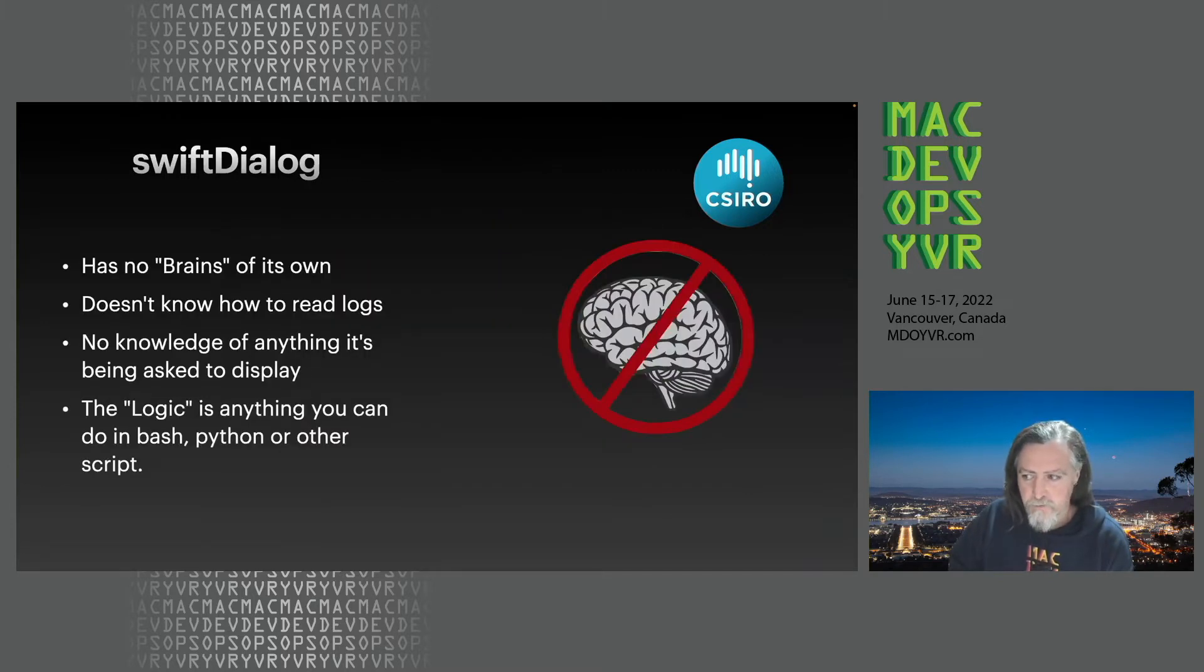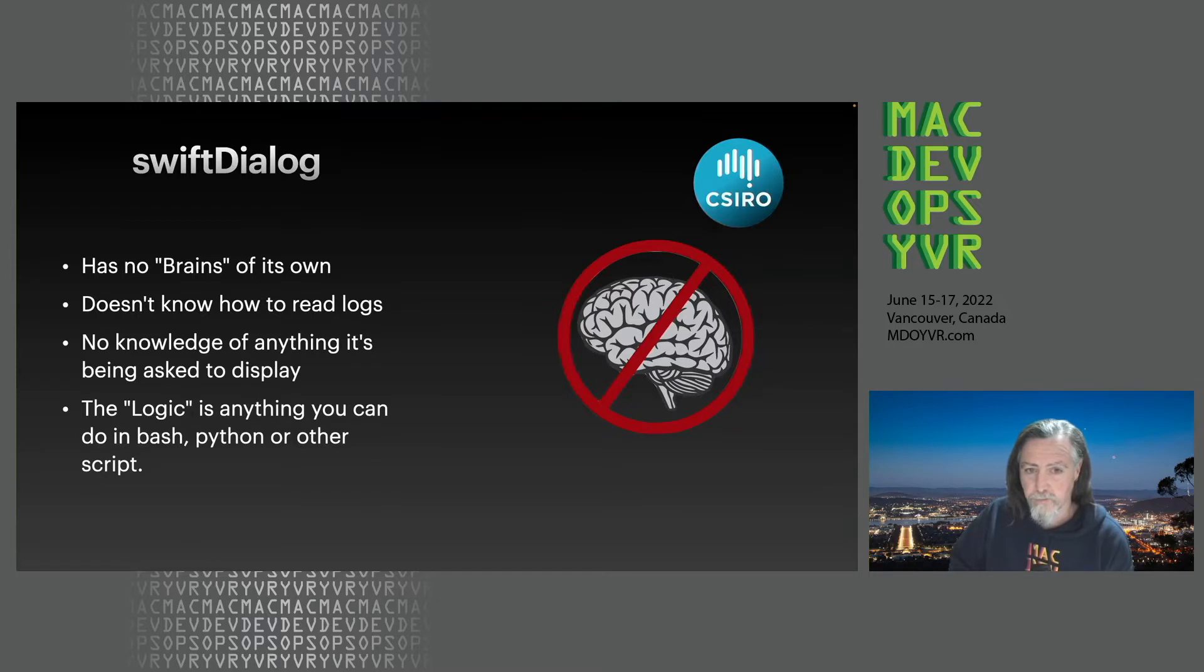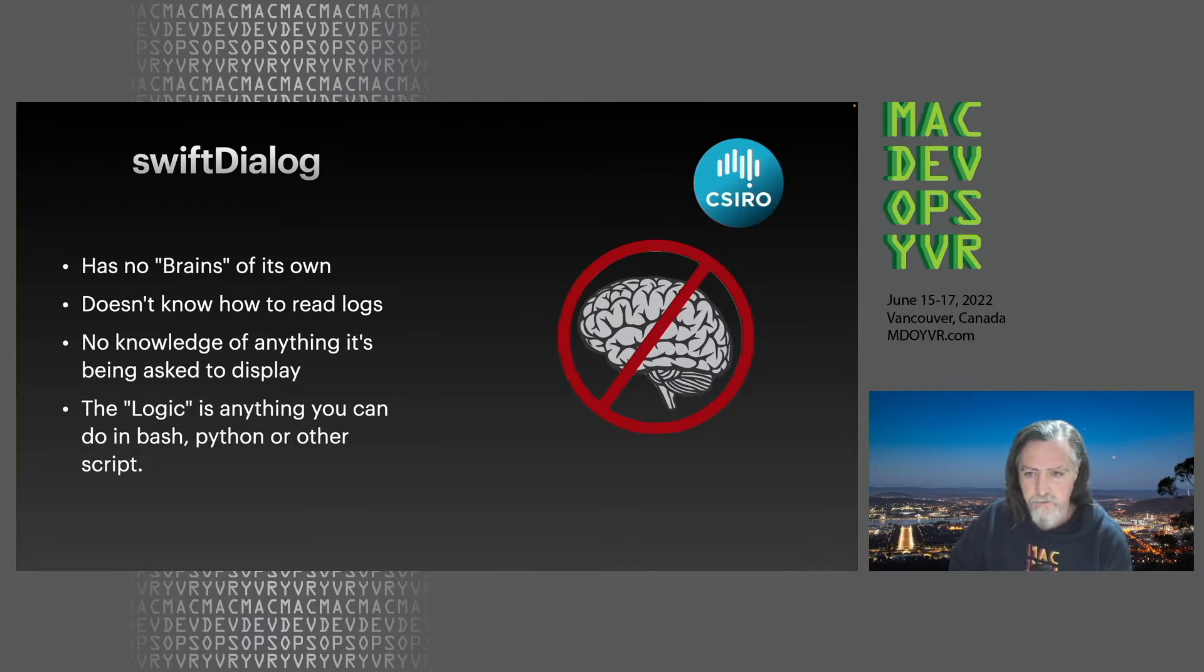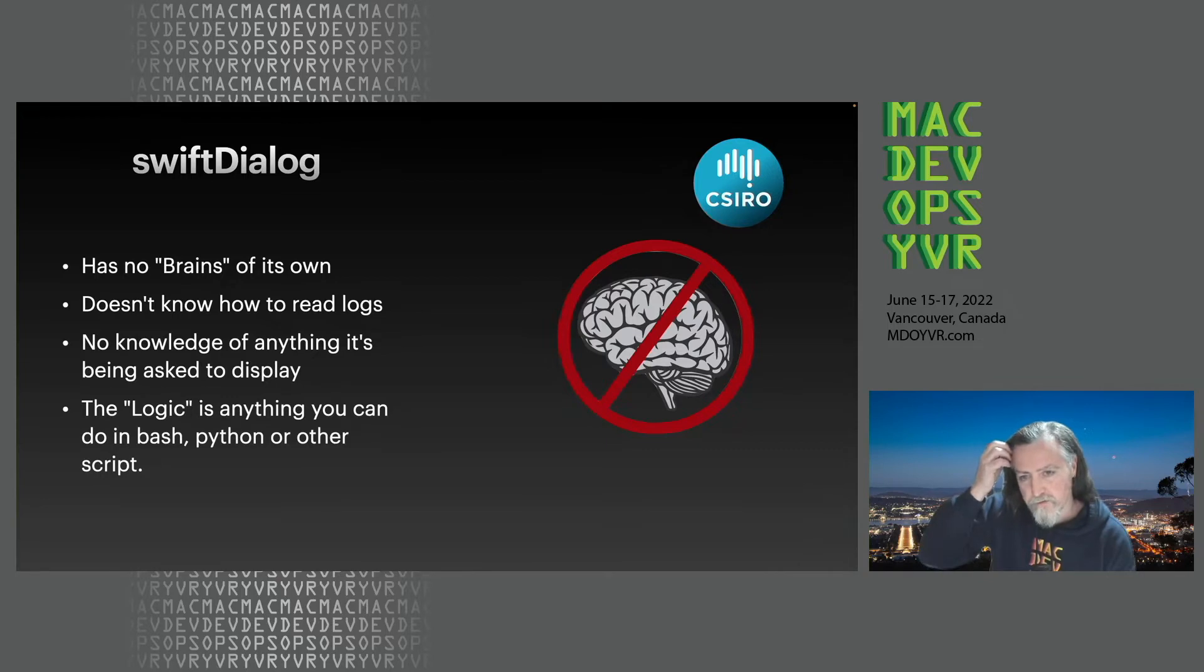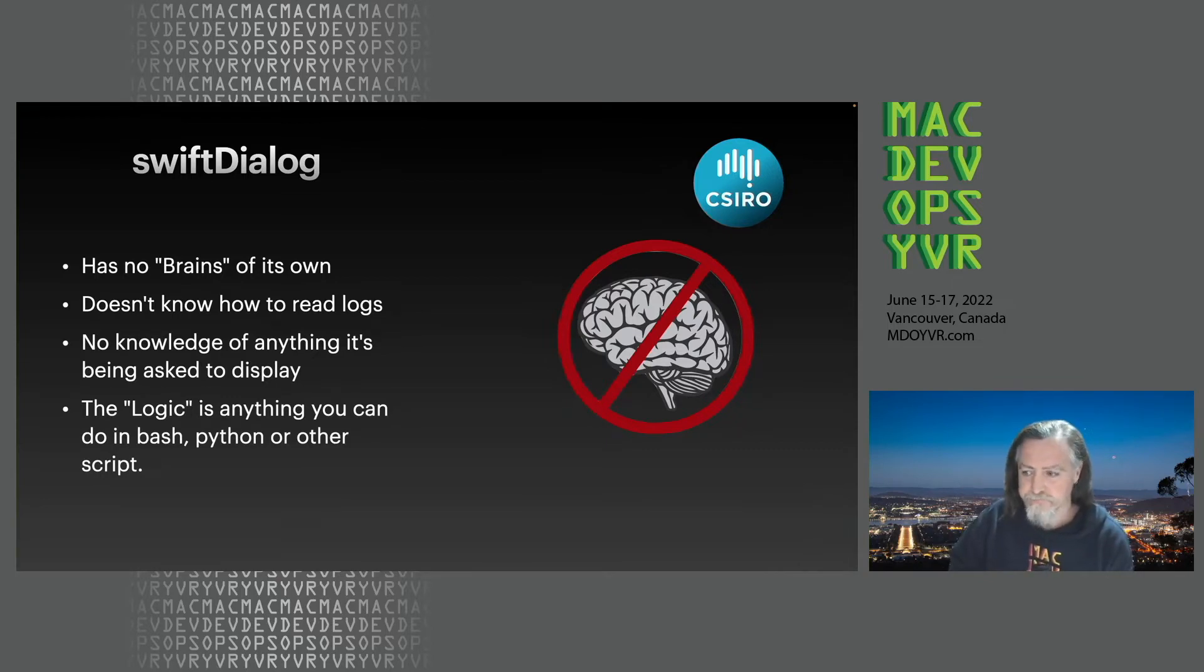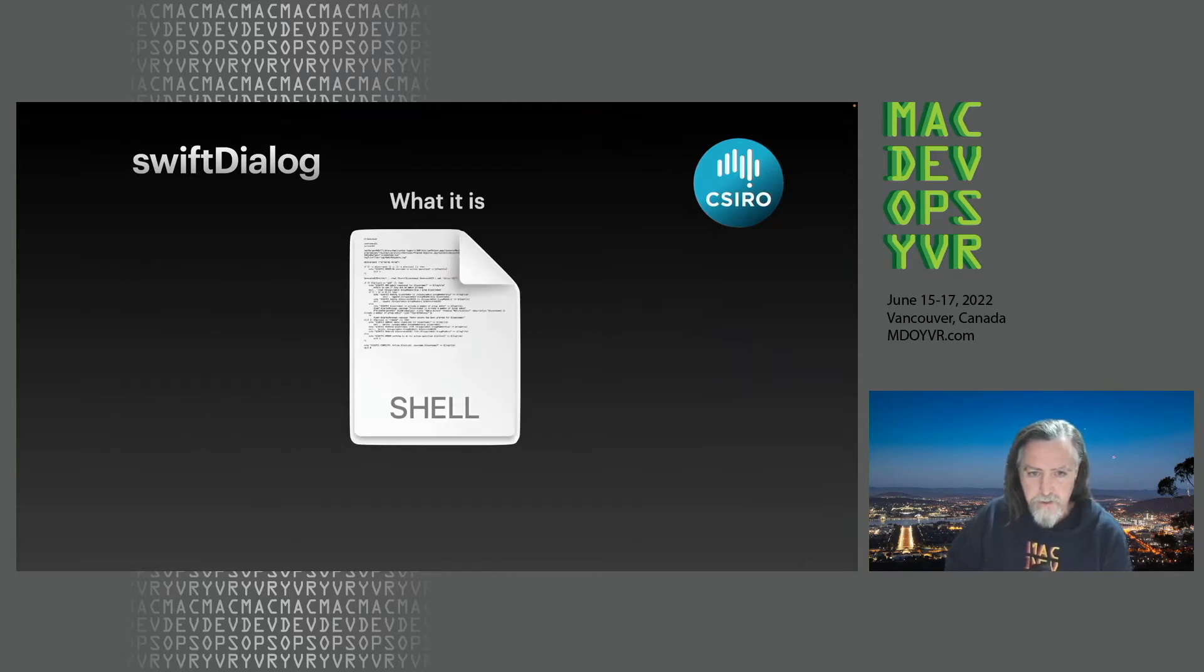Swift Dialog by itself doesn't have any brains at all. It's literally just a display thing. It just displays whatever you tell it. It doesn't really have any knowledge about log files or reading other formats or anything like that. Basically whatever you can provide in a shell script is what it'll do.